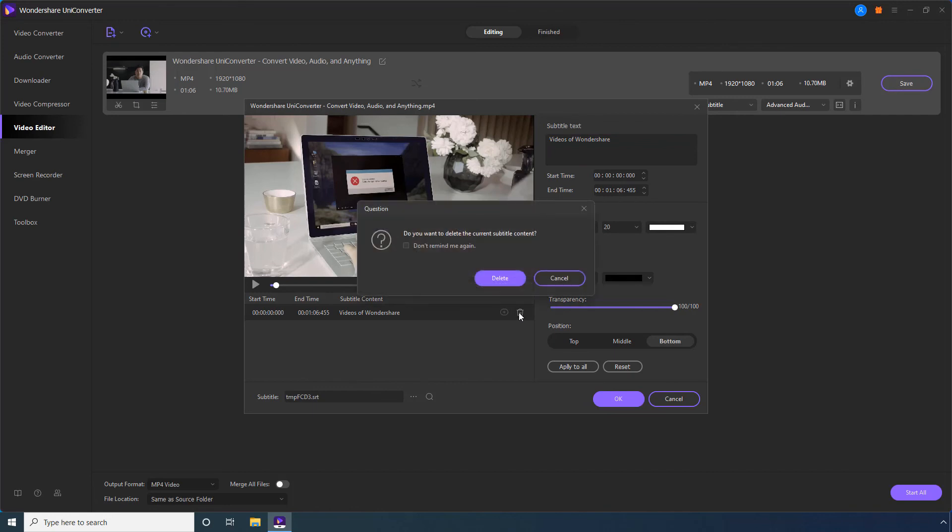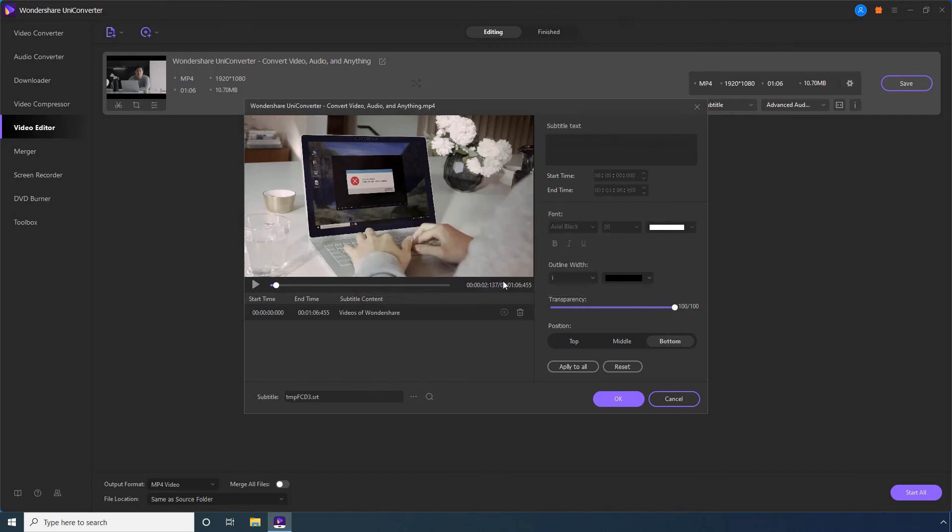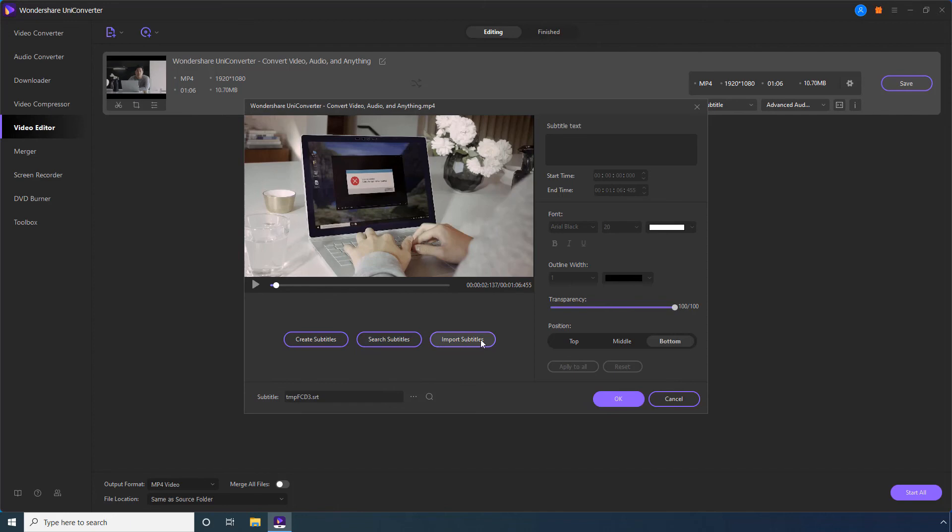Let's delete these subtitles for now. Back here, you can click this Search Subtitles button to conduct an online search for the subtitles. Or, you can click this Import Subtitles button.